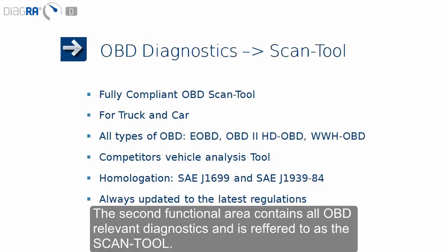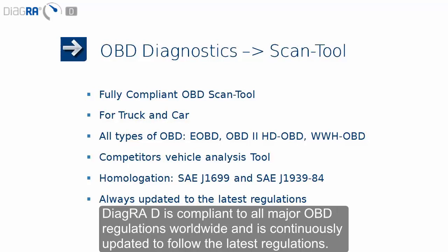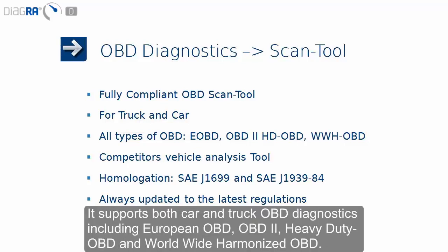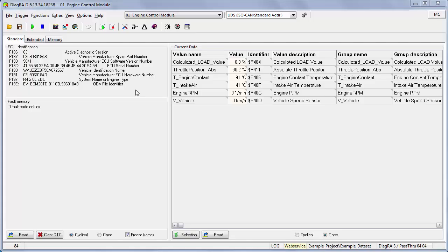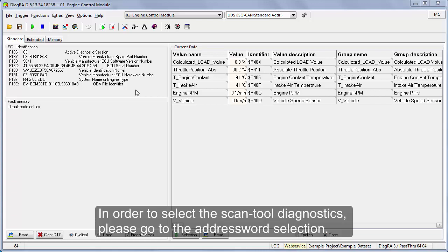The second functional area contains all OBD relevant diagnostics and is referred to as the scan tool. DiagraD is compliant to all major OBD regulations worldwide and is continuously updated to follow the latest regulations. It supports both car and truck OBD diagnostics, including European OBD, OBD2, Heavy Duty OBD, and Worldwide Harmonized OBD.